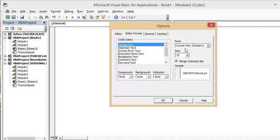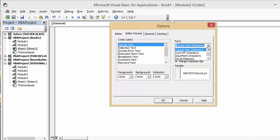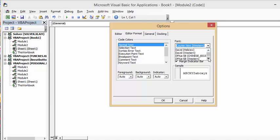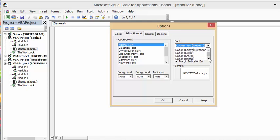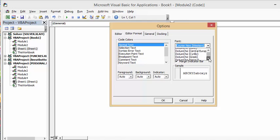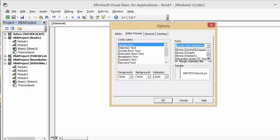If you drop down the Font menu here, right now it's Courier New and it's Western. But if you drop this down, you have a wide range of languages available to you. You have Hebrew, Western, Chinese, Thai, Central, Greek, Turkish, and Arabic. Any of these languages can be used.